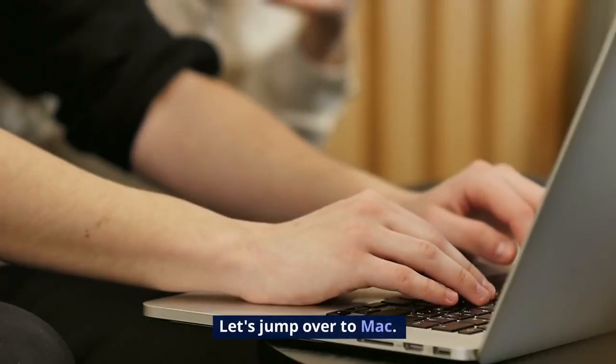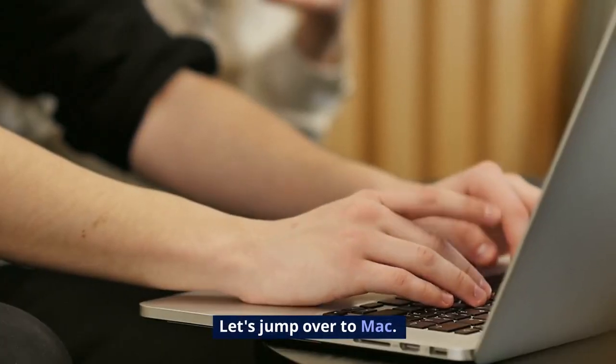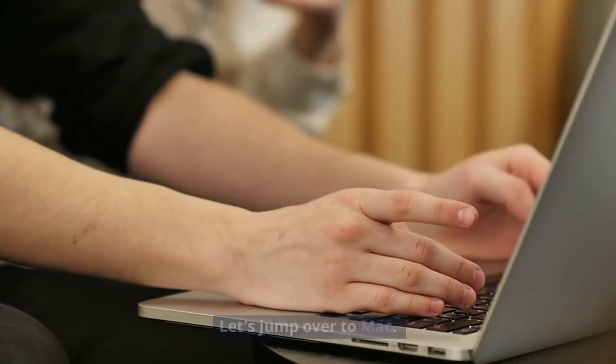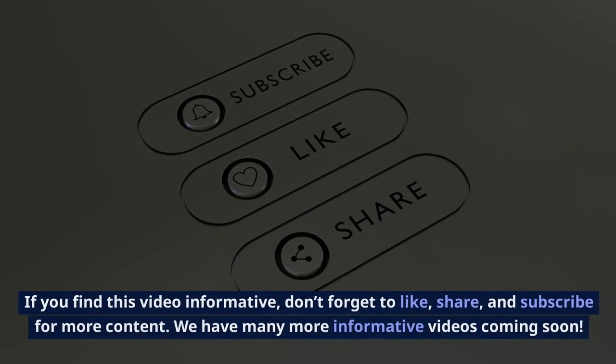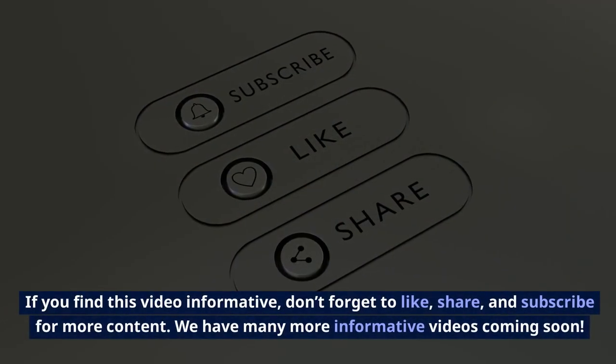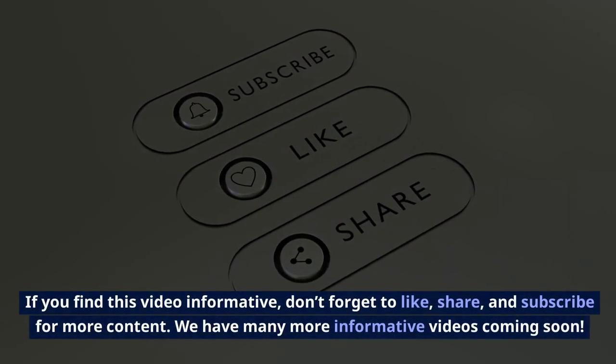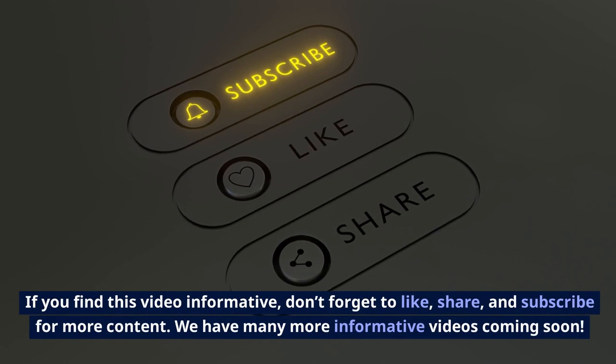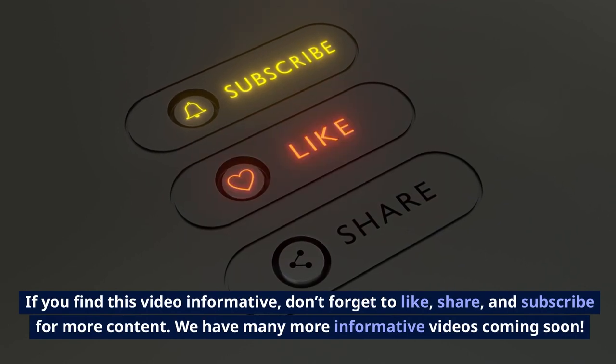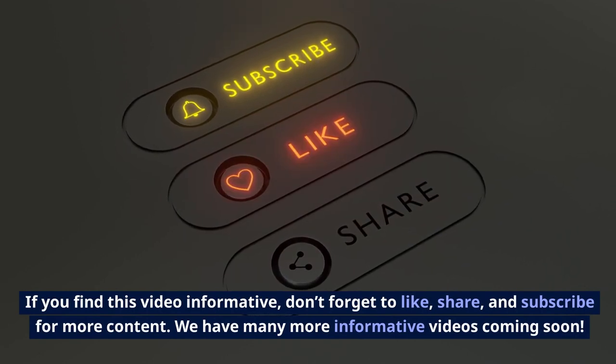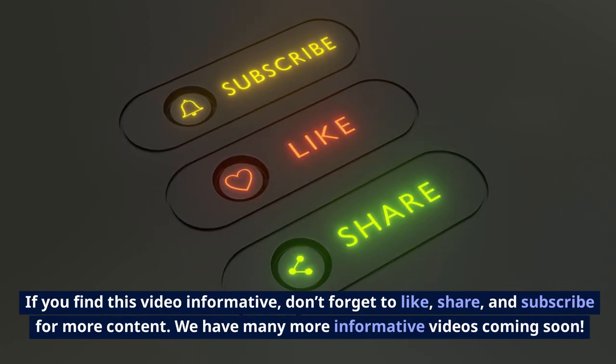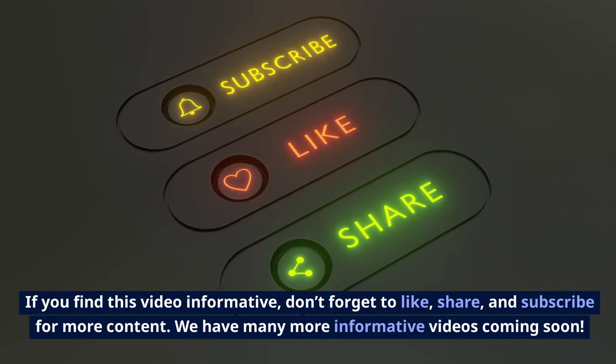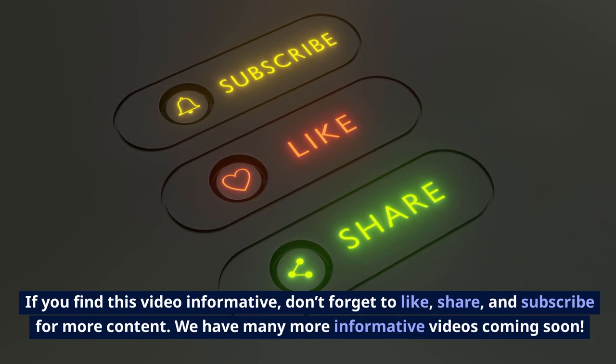Let's jump over to Mac. If you find this video informative, don't forget to like, share, and subscribe for more content. We have many more informative videos coming soon.